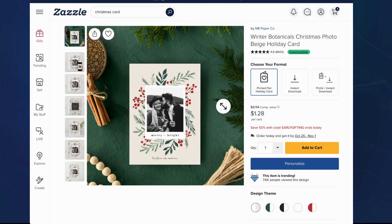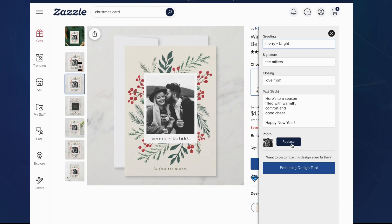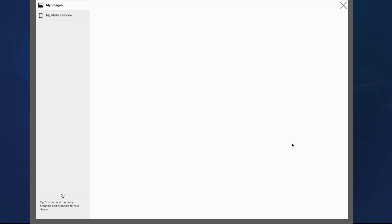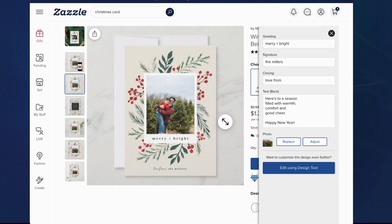So here we have a nice greeting card that I would like to personalize, and first I'm going to hit replace on our template tool. Once I've changed this image, I noticed that the faces are a bit too far away and it's not really centered. So I'd like to change that, and I'm going to click this adjust button that just popped up after I replaced the photo.